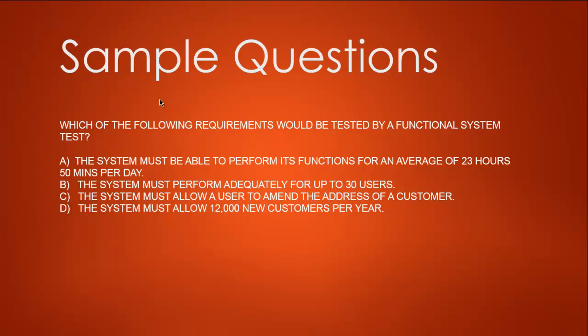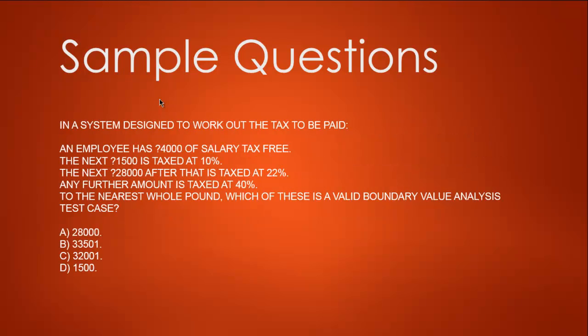Next question: In a system designed to work out the tax to be paid, an employee has £400 of salary tax-free. The next £1500 is taxed at 10%. The next £28,000 after that is taxed at 22%. Any further amount is taxed at 40%. You have to draw the boundaries here: from 0 to 1500 it will be taxed at 10%, after that up to 28,000 at 22%, then 40% for any above that.